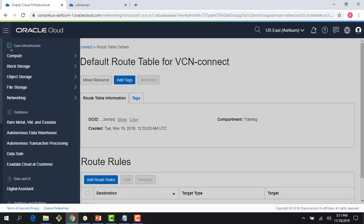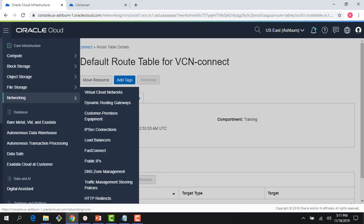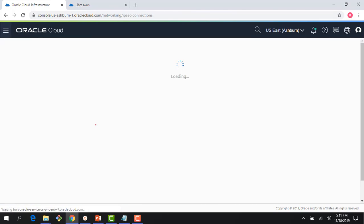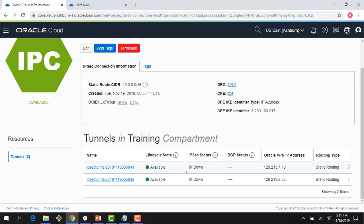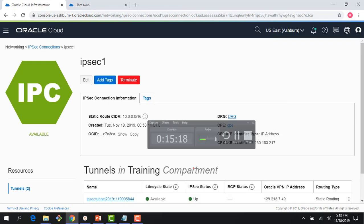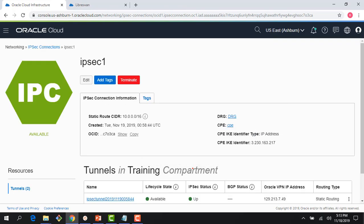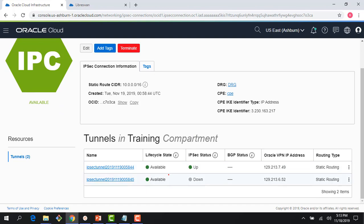Going back to my IPSec connections, my connection will be up in a few seconds. Let me pause the video again — it sometimes takes a minute or two. Once it's up and running, we'll come back.